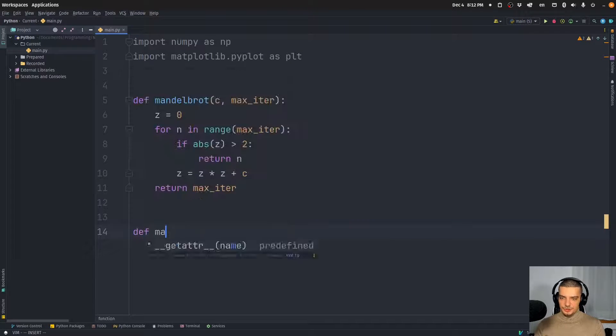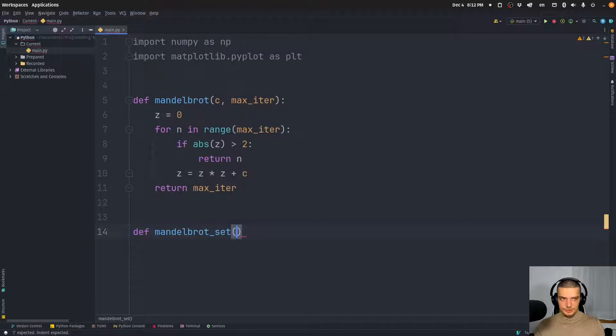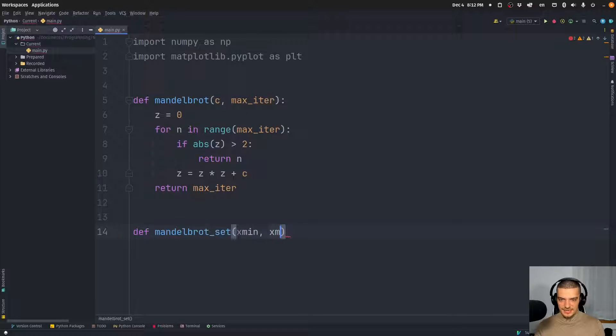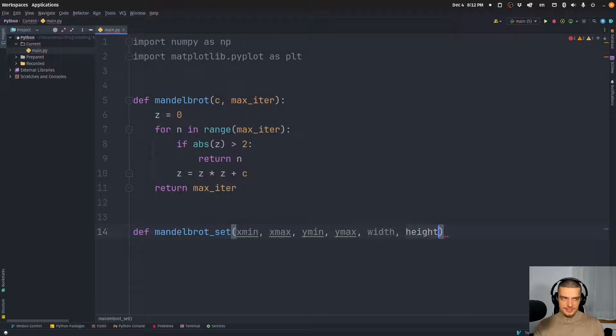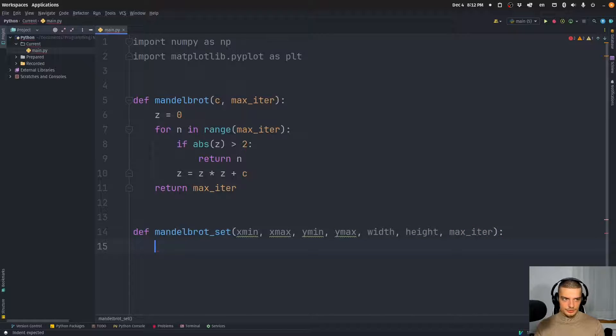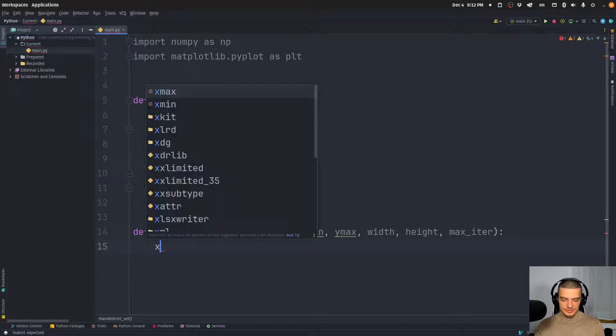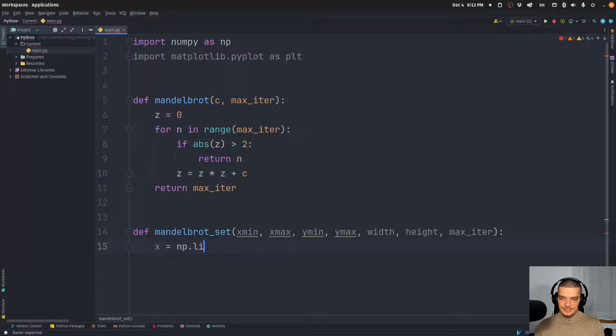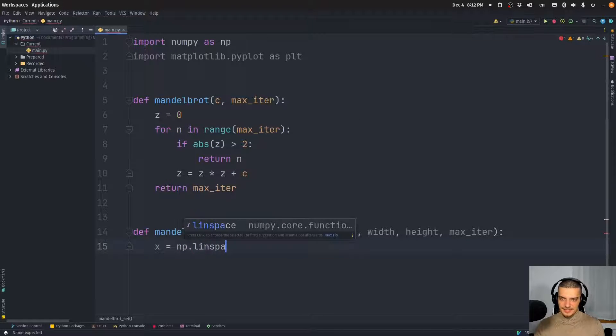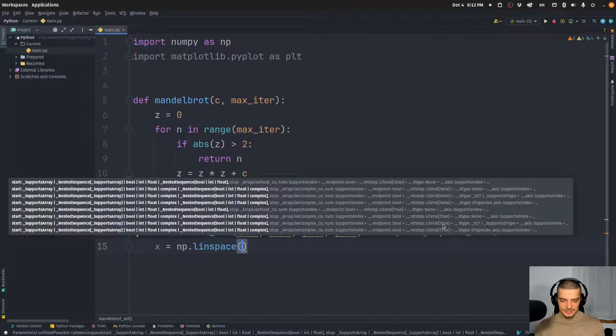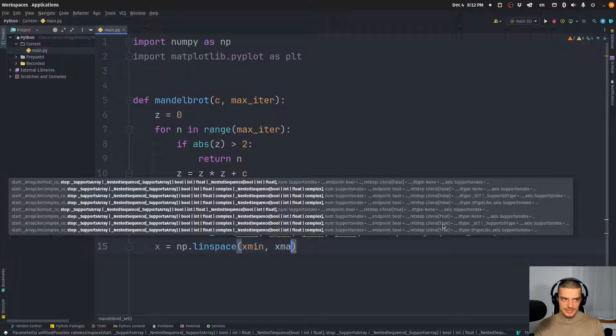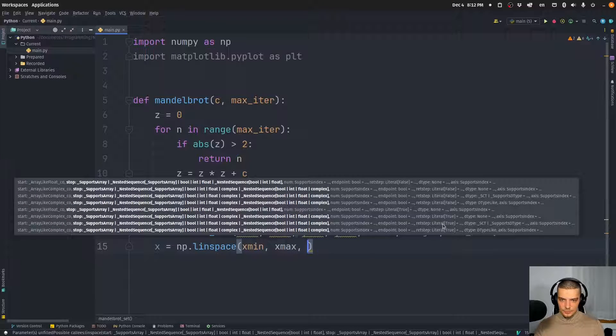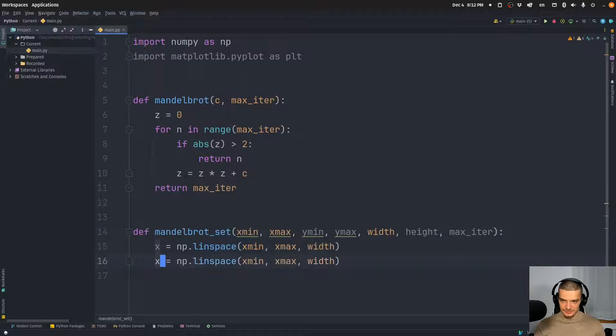All right, then we're going to define a function Mandelbrot set. And this function Mandelbrot set takes x min, x max, y min, y max, width and height, and also max iterations. And here, basically, we're going to construct a full set. So we're going to say x equals np.linspace, just creating the coordinates basically from x min to x max with the following width. And then we're going to copy that and do the same thing for y. So y minimum, y maximum and width.